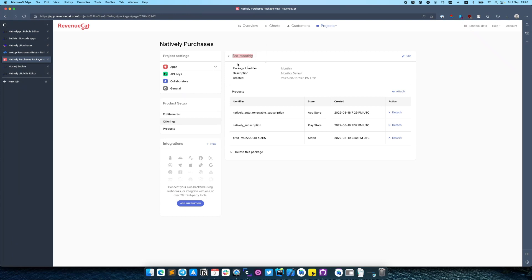This identifier will work for both iOS and Android. So if you buy a subscription from an iOS device it will buy the actual subscription from App Store Connect that you created, and the same for Android it will buy the Natively subscription that we created before.